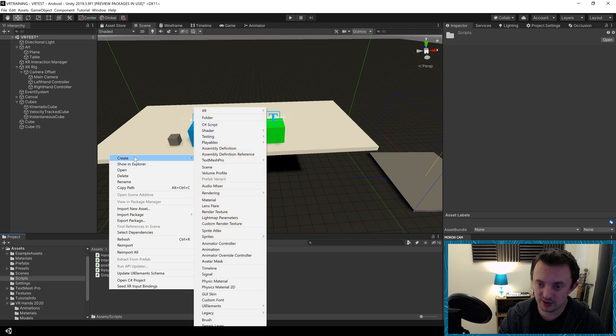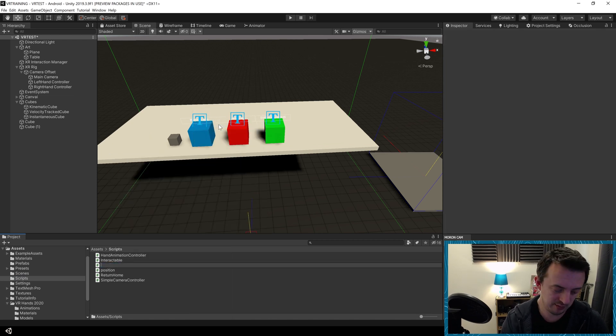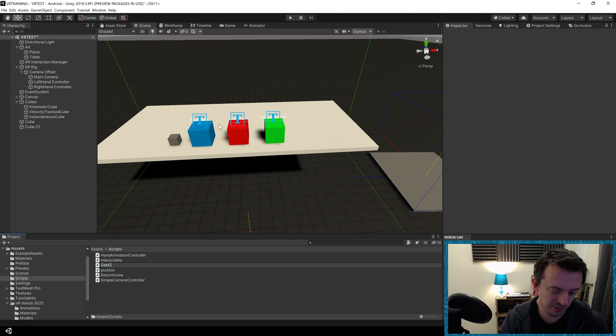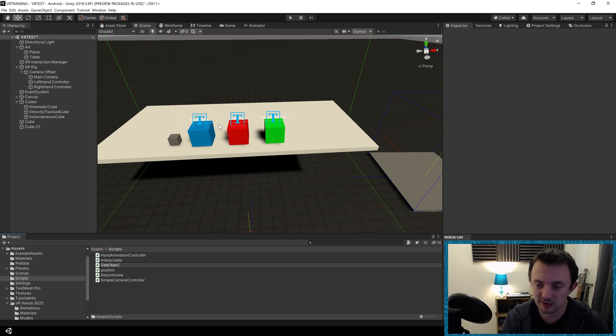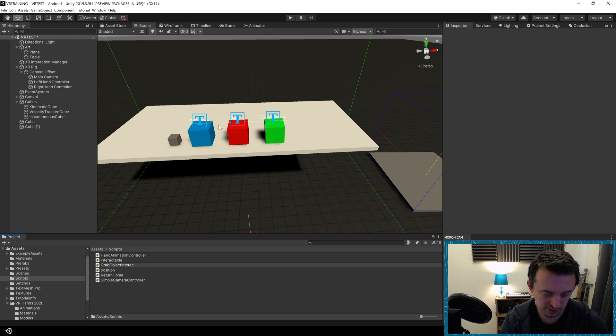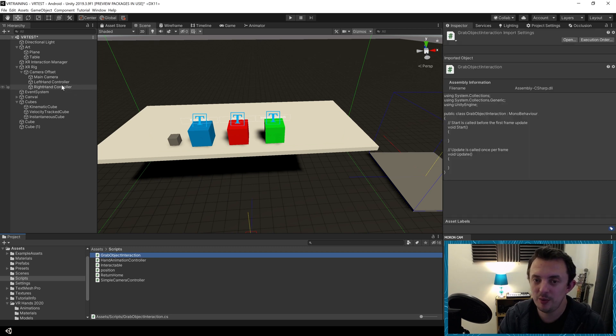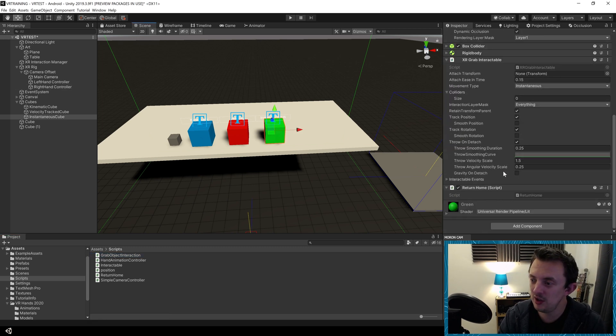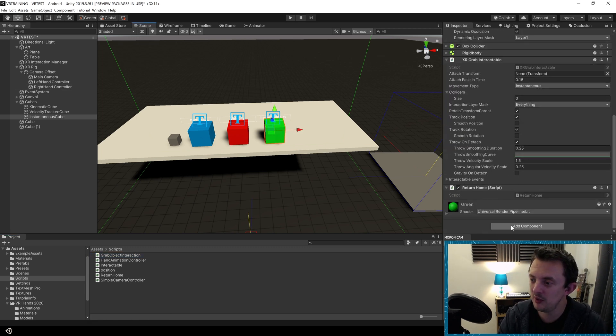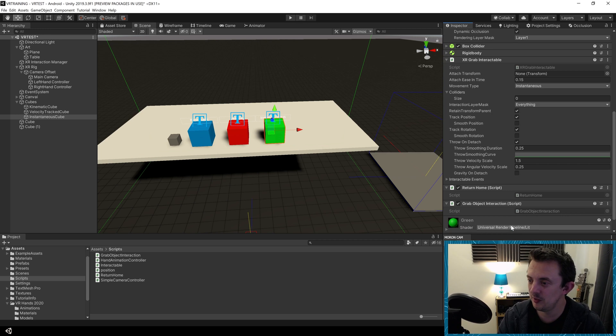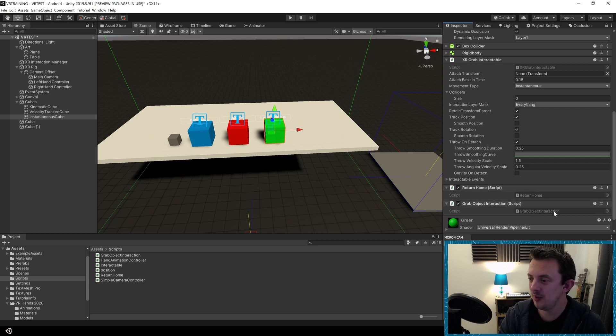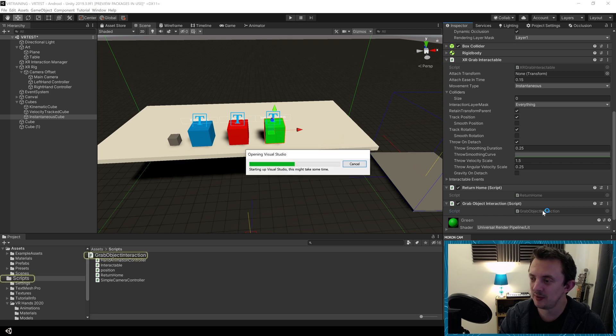I'm going to make a new one, let's call it grab object interaction. We've created that script there and then we'll click on our green cube and add component. Start typing the name of that script, grab object interaction, hit enter and it's going to assign it to this game object. At the moment it's not doing anything so we're going to double click on the name in that grayed out box and it's going to open up in Visual Studio.